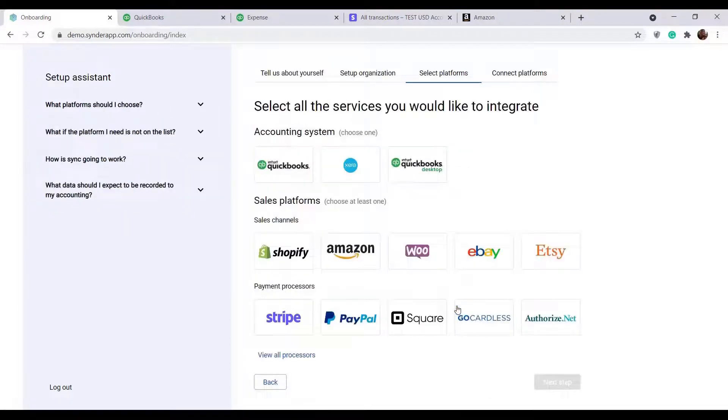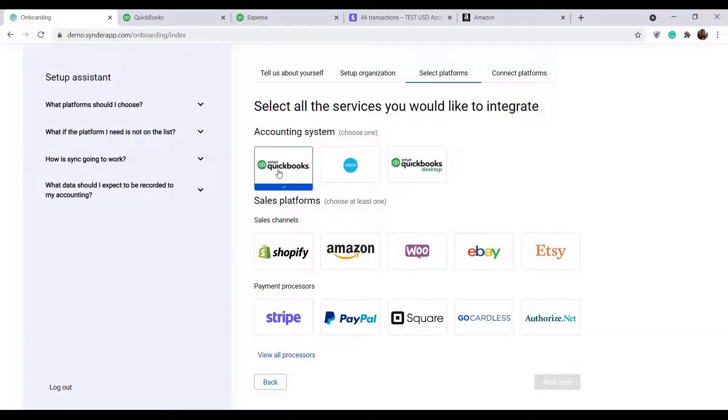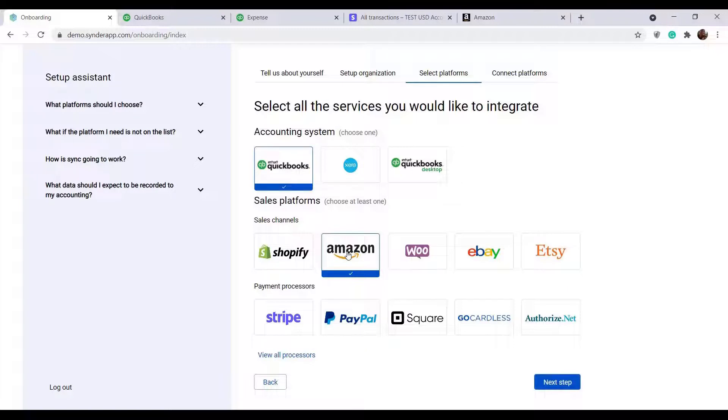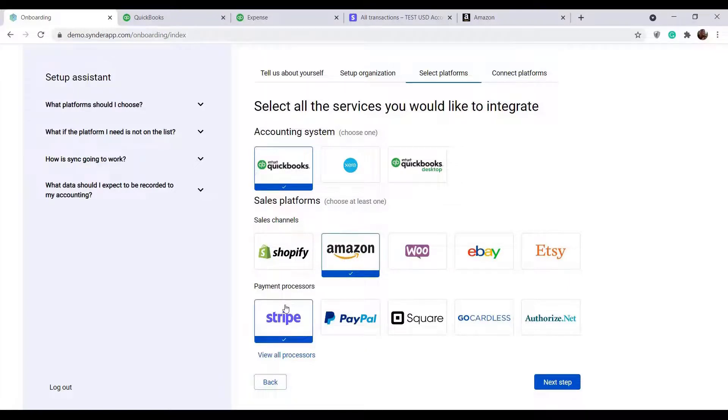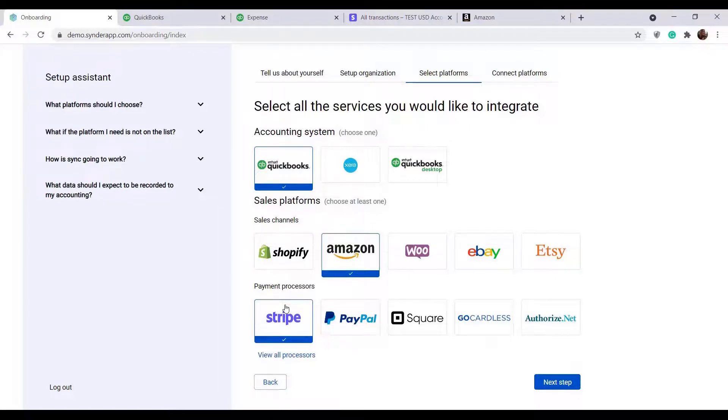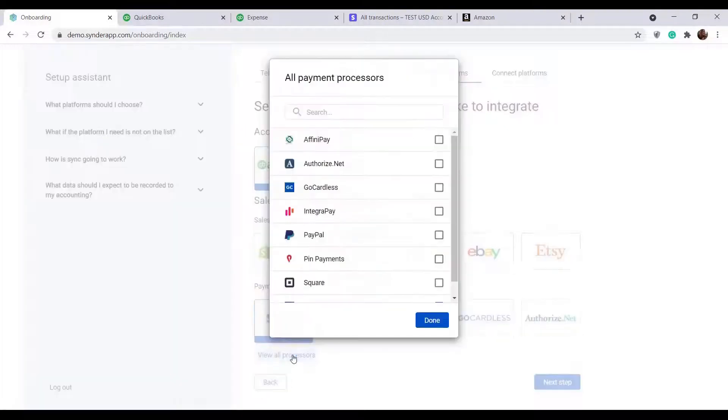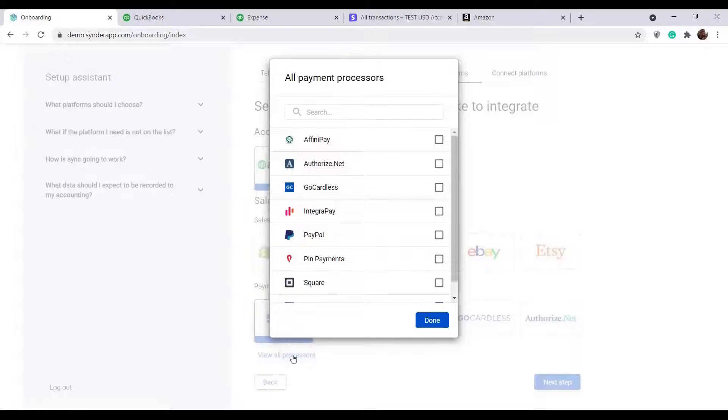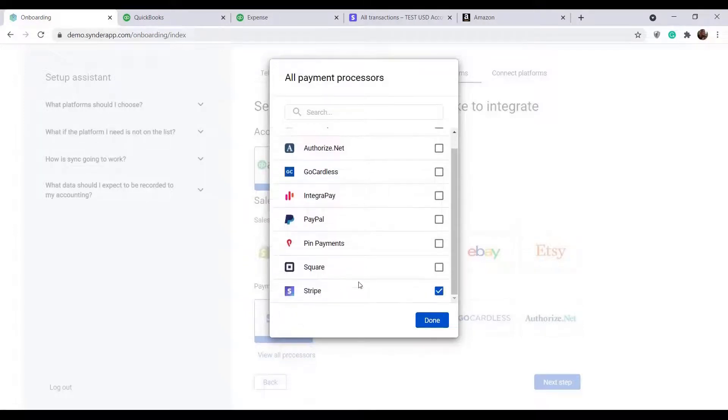On the next step, you are to select the accounting system, let's say QuickBooks Online, Amazon as a sales channel, and all of your payment gateways you charge your clients through. Note that Amazon Pay connects automatically with your Amazon. Only having all the platforms connected, Cinder will be able to properly synchronize data to your accounting. Click View all processors to see all of the platforms Cinder integrates with and check the needed boxes.